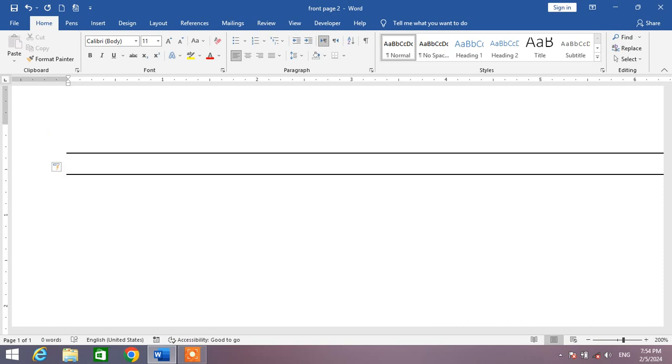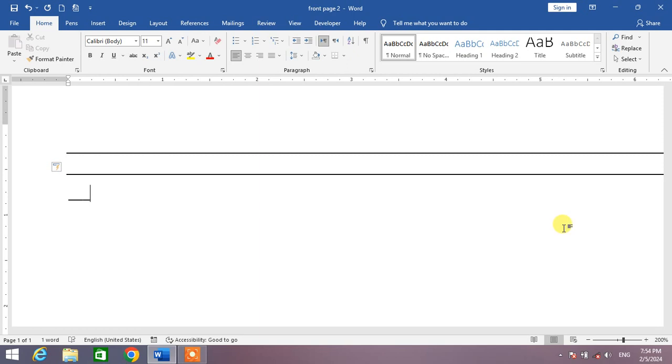Now if you want to insert a bold line, simply press and hold Shift key, then insert underscore three times, then press Enter. You can see a bold line has been inserted.